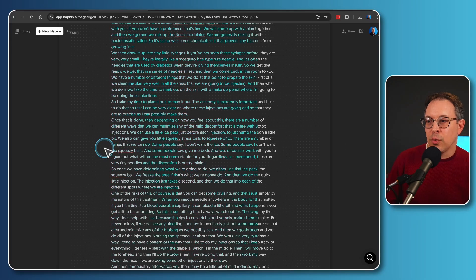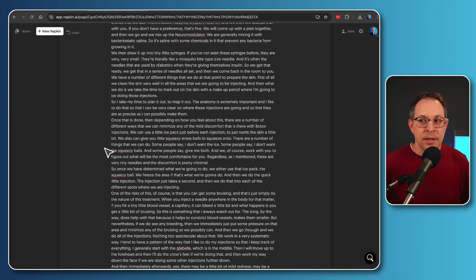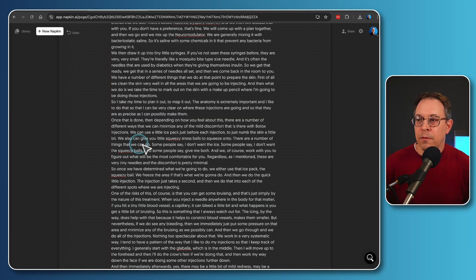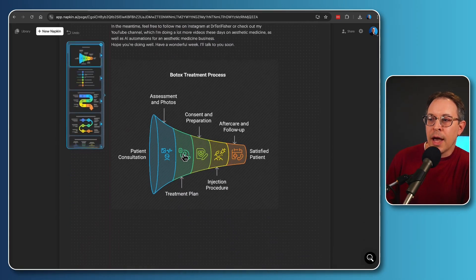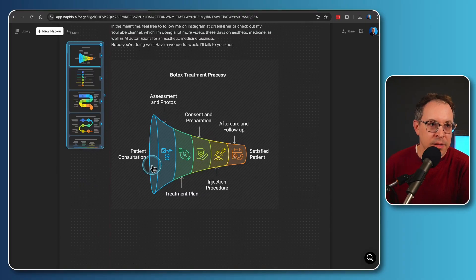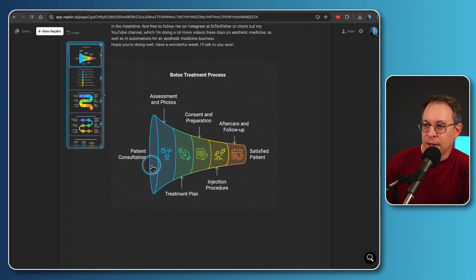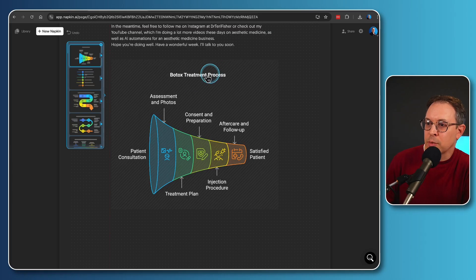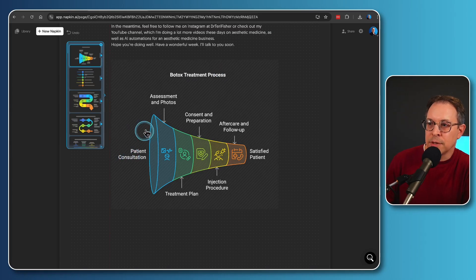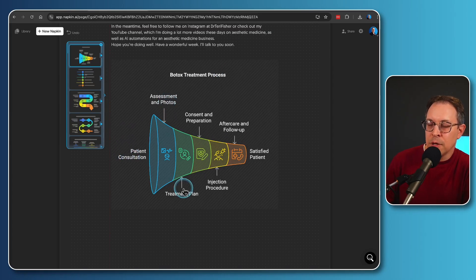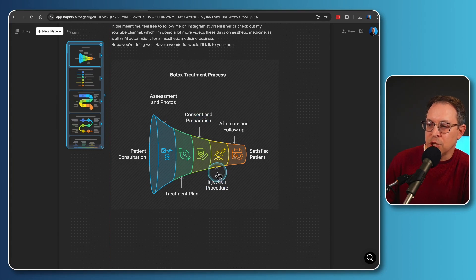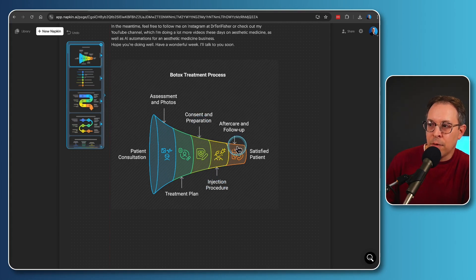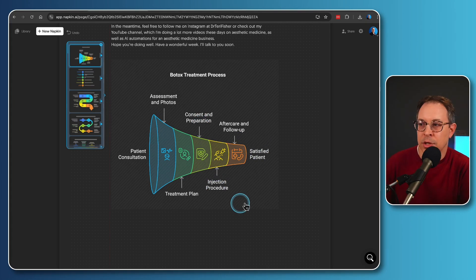It's analyzing the text and it's coming up with a visual for this. If we now scroll down to the bottom, look at this. There is the visual of the entire podcast episode. Botox treatment process starting from patient consultation to assessment and photos, treatment plan, consent and preparation, injection procedure, aftercare and follow-up, and then you get a satisfied patient. It even added in little icons.